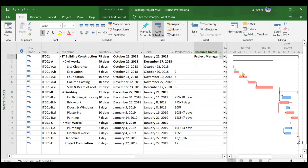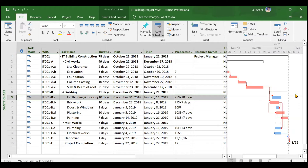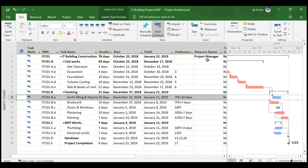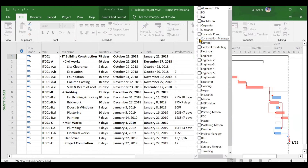If you assign the project manager individually to, say, earth filling and brickwork, it will be a duplication — two project managers will be assigned for the same date, doubling the cost. That is not ideal. Common resources must be assigned at the summary task level only. We will now assign the construction manager as the second common resource.